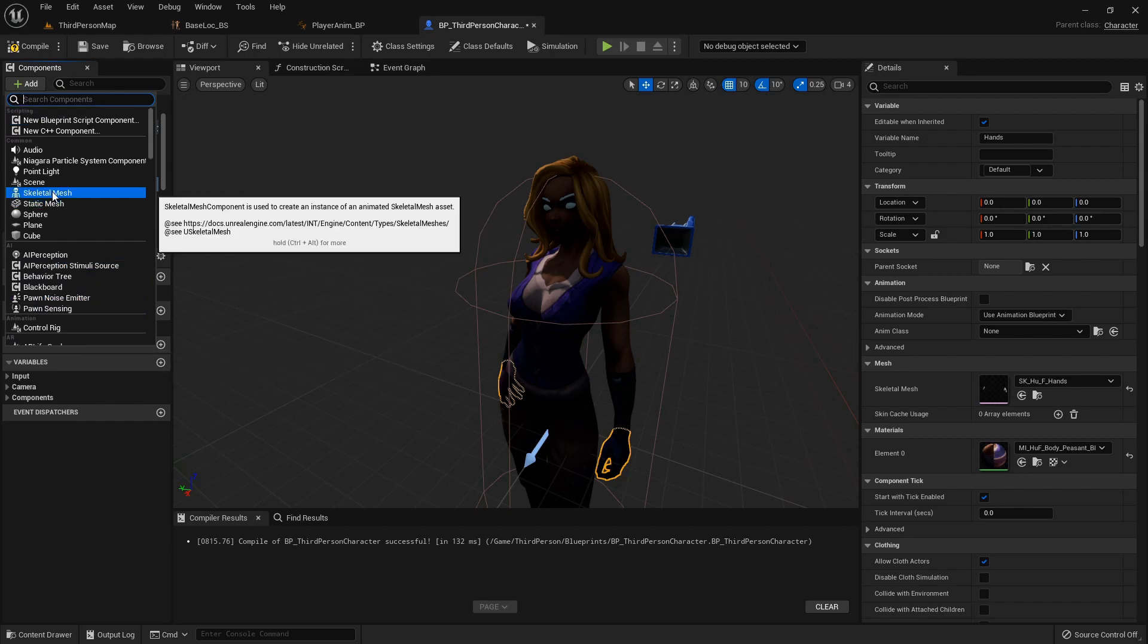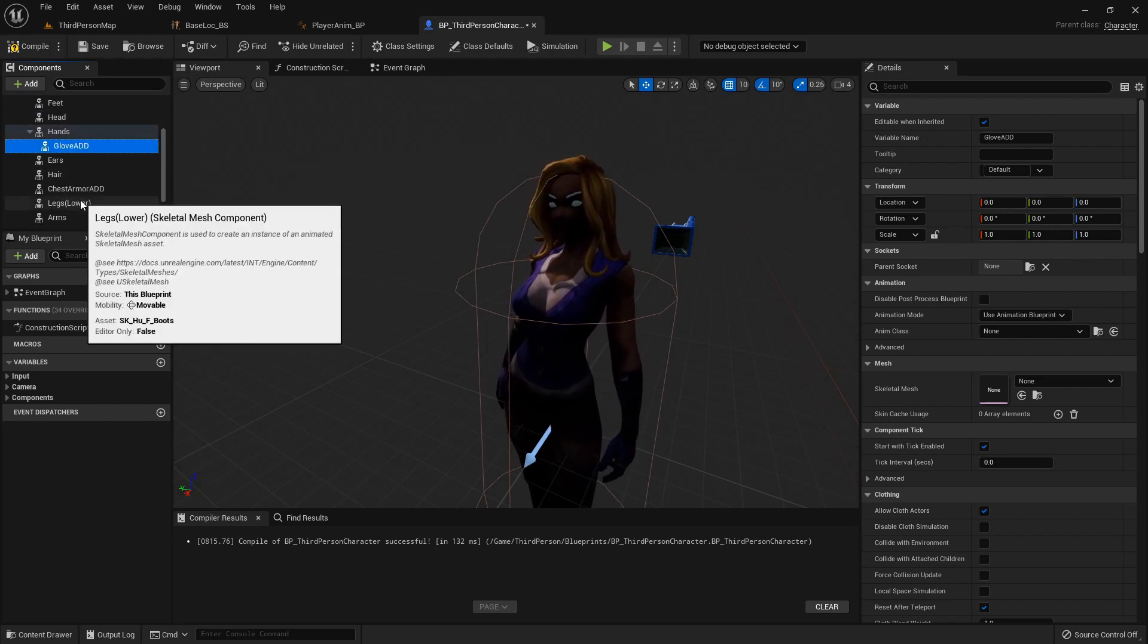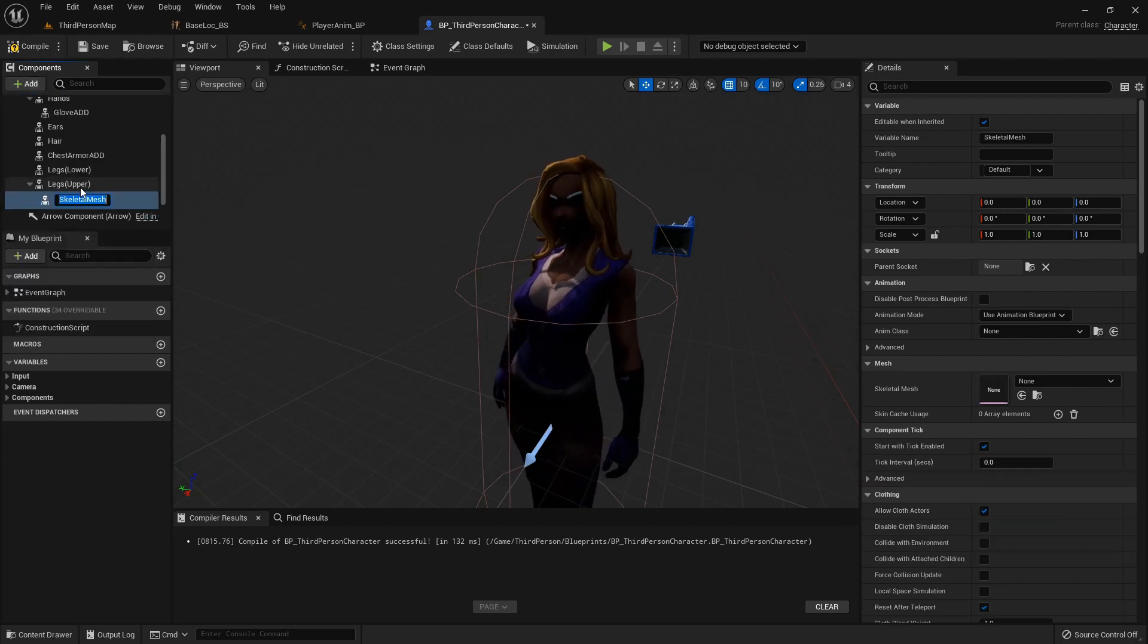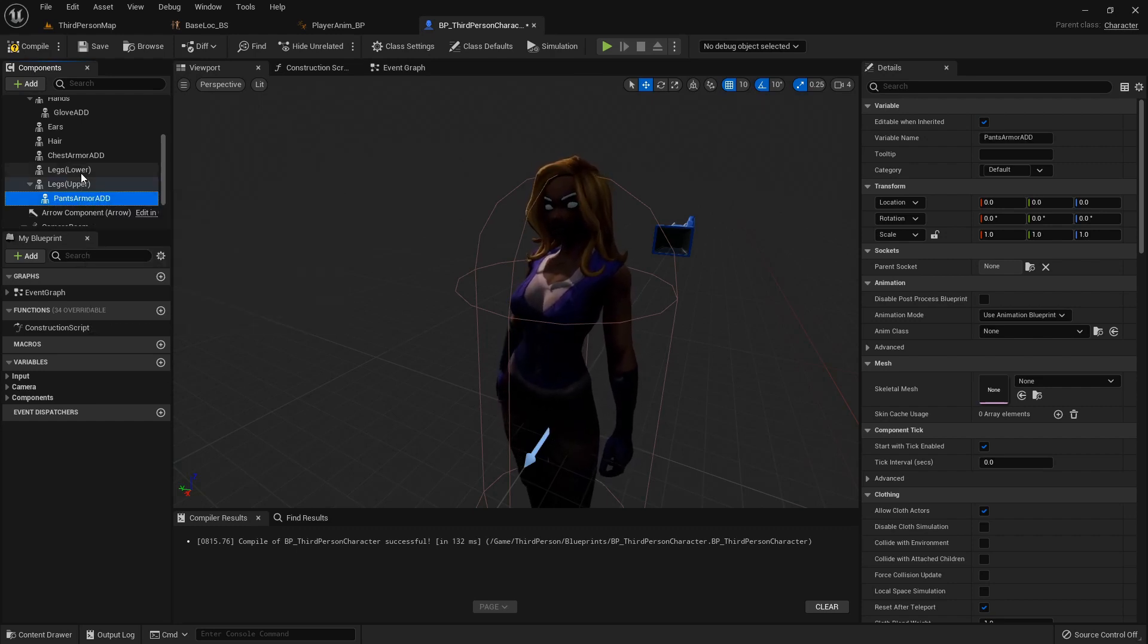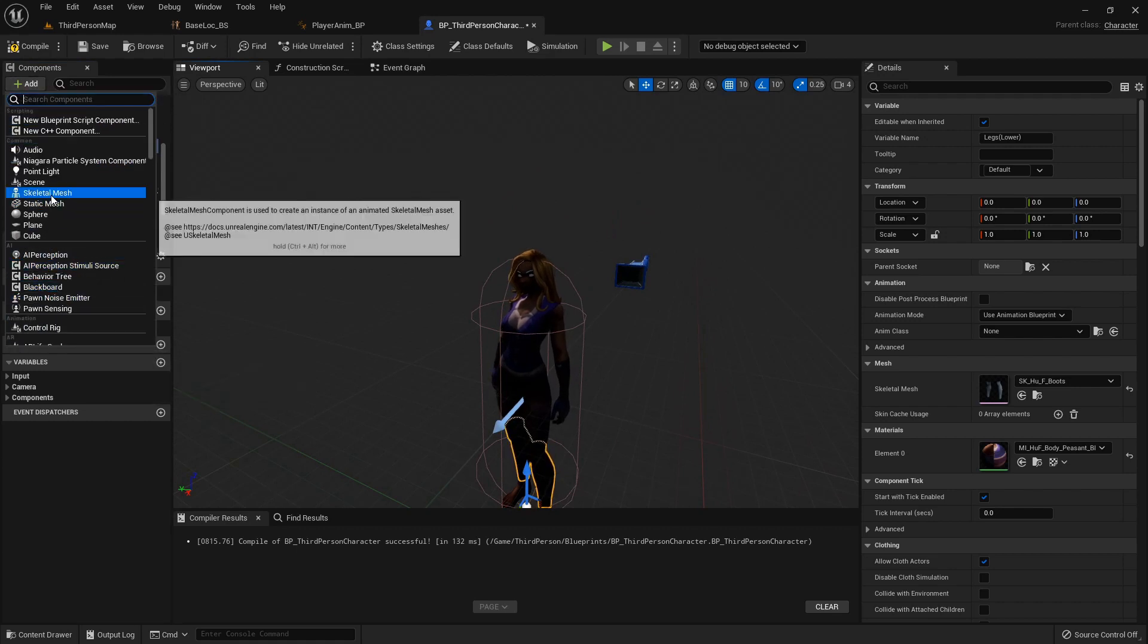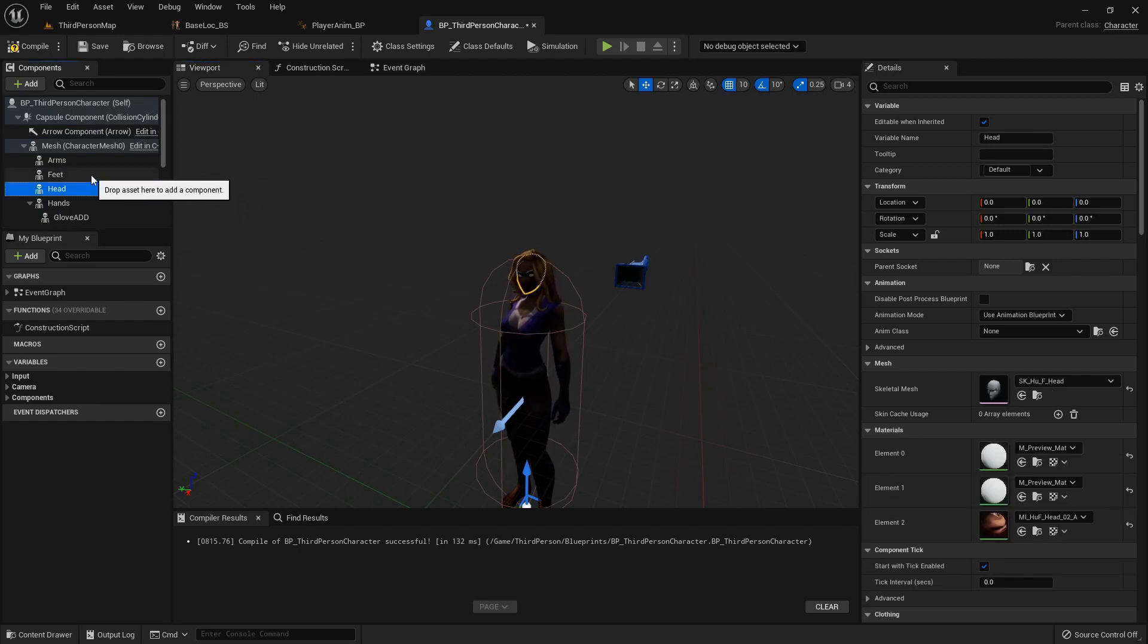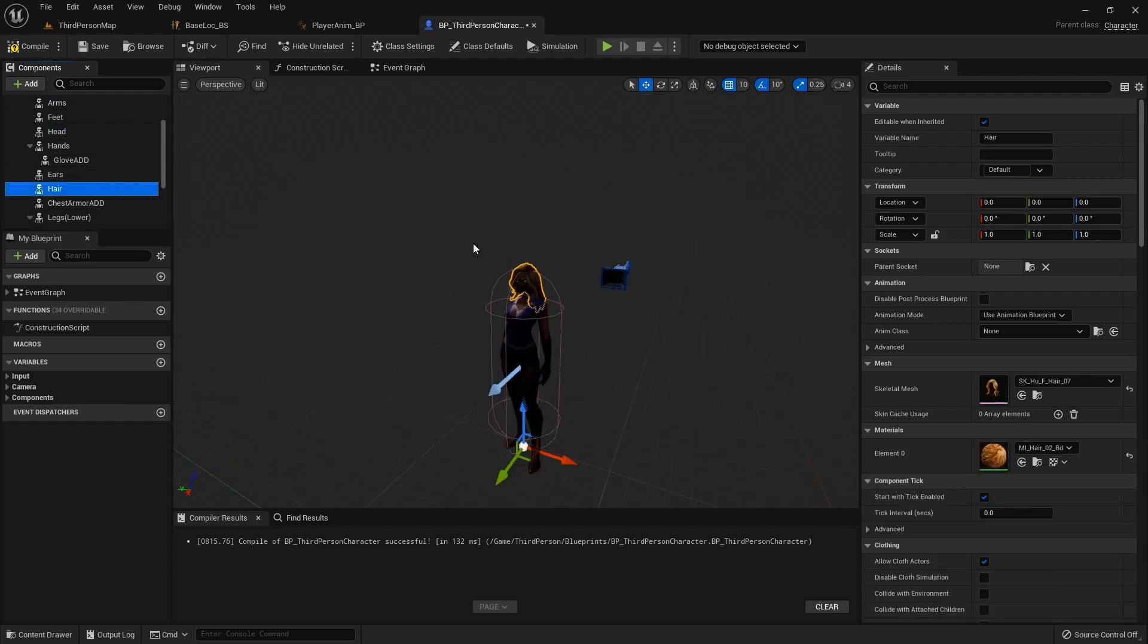On the upper legs she has some armor pieces we'll be able to use, so this will be pants armor. On the legs lower, we'll add another one, this will be boots. For the hair, we'll just be changing the hair to the helmet.